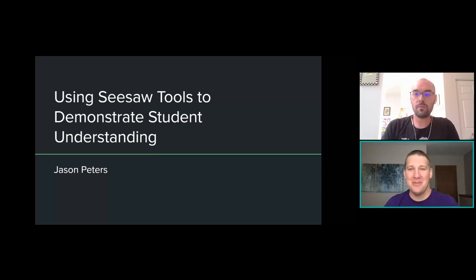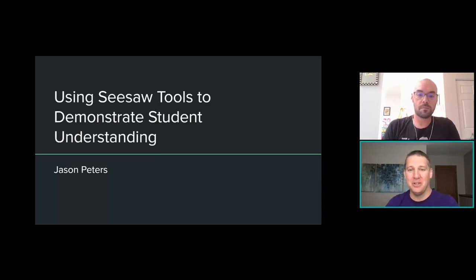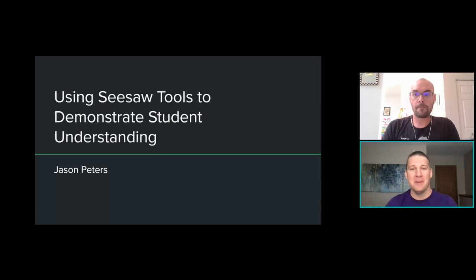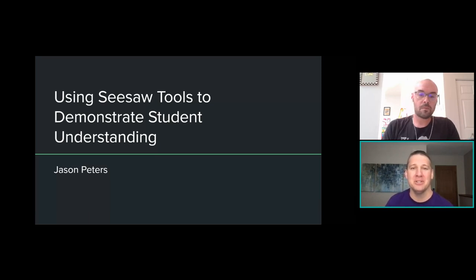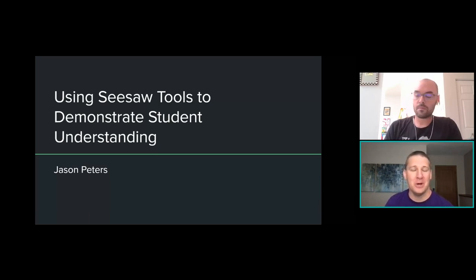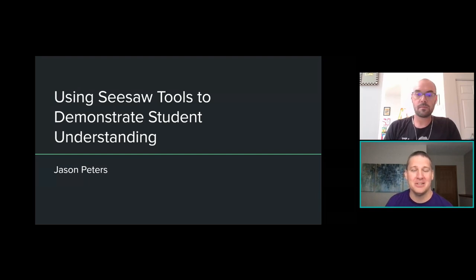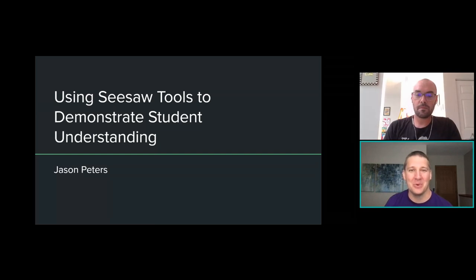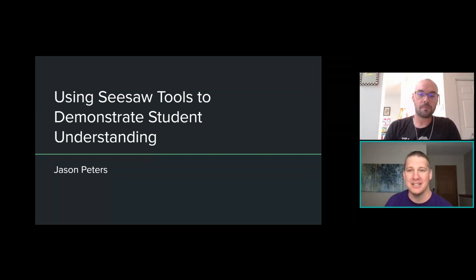Hello, hello everybody, and welcome back. Hopefully you're just enjoying and loving all the Seesaw Connect sessions. I know we've had so many amazing presenters, so many amazing sessions. If this is day one for you, welcome to Seesaw Connect. And if it's day two, just hang in there. We're chugging through the rest of day two. We're really excited here to be having Jason introduce things to you and kick them off.